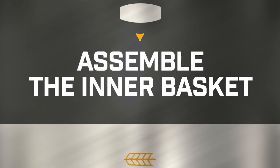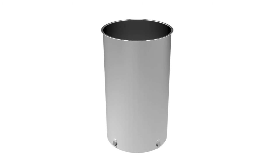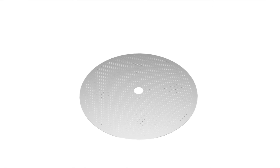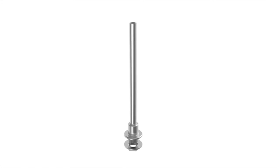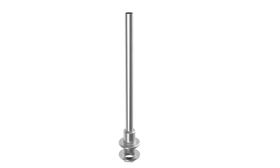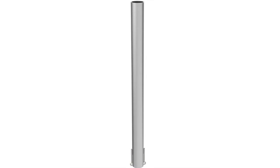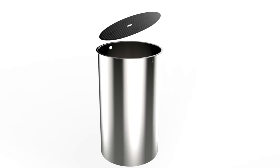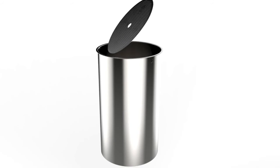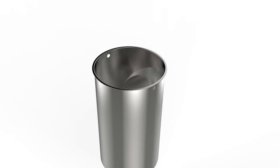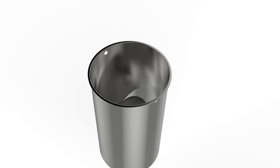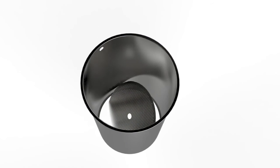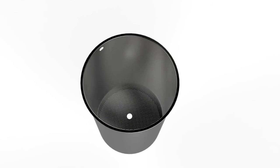Now you need to assemble your inner basket. You will need the basket, bottom perforated plate, bottom overflow pipe with the nut and the top overflow pipe. Push the bottom perforated plate into the basket by tilting it on its side, pushing it all the way down and straightening it again. This should be a tight fit.